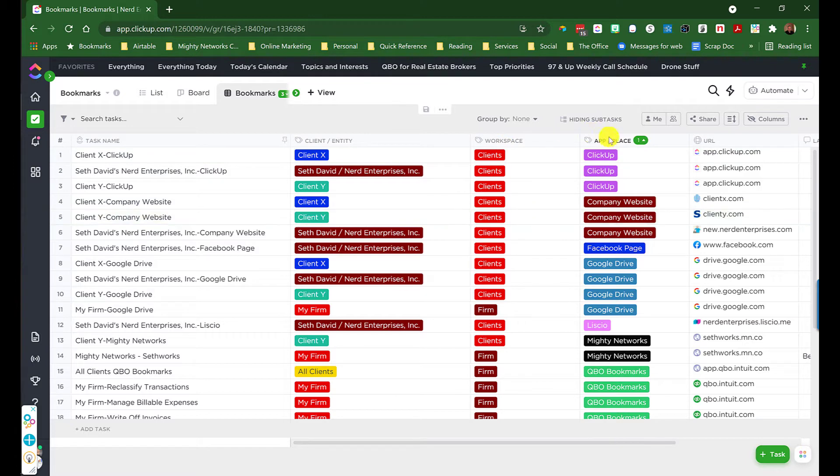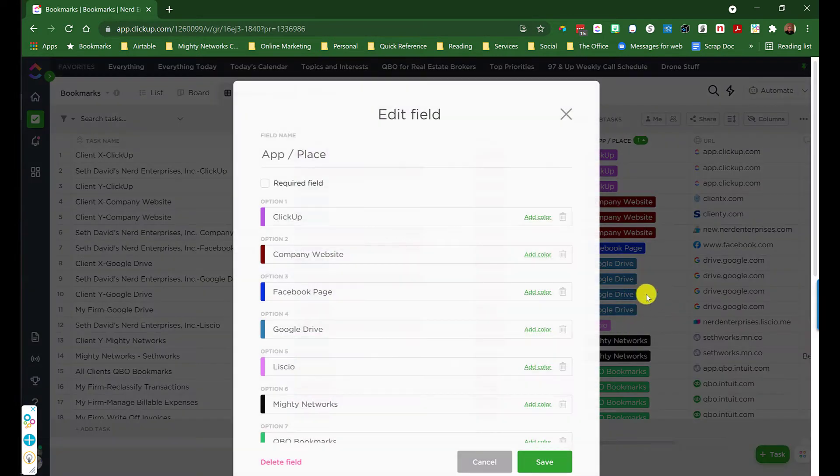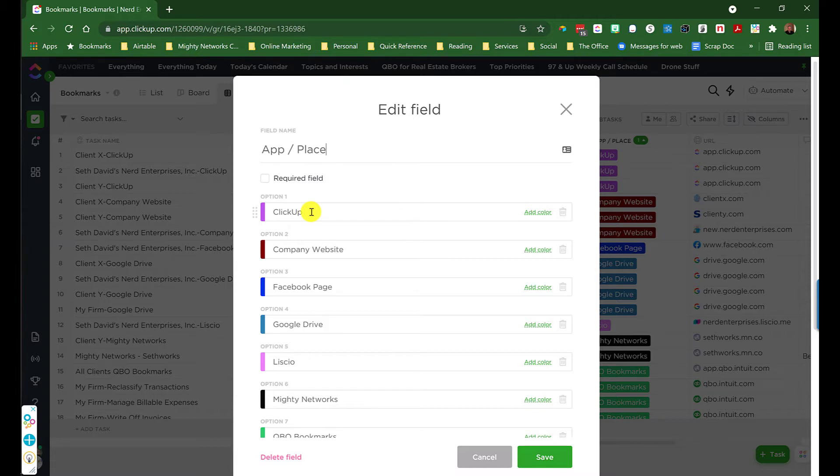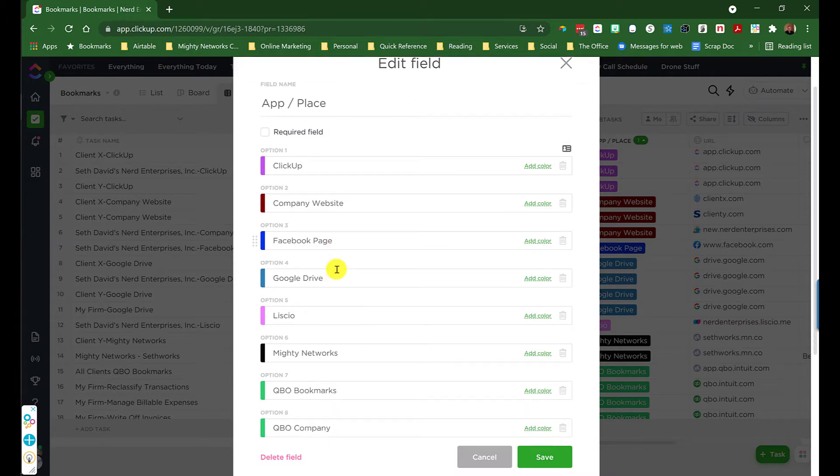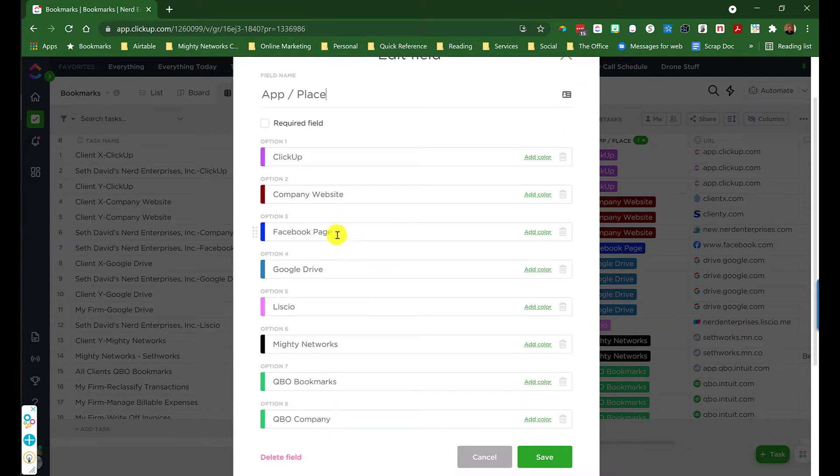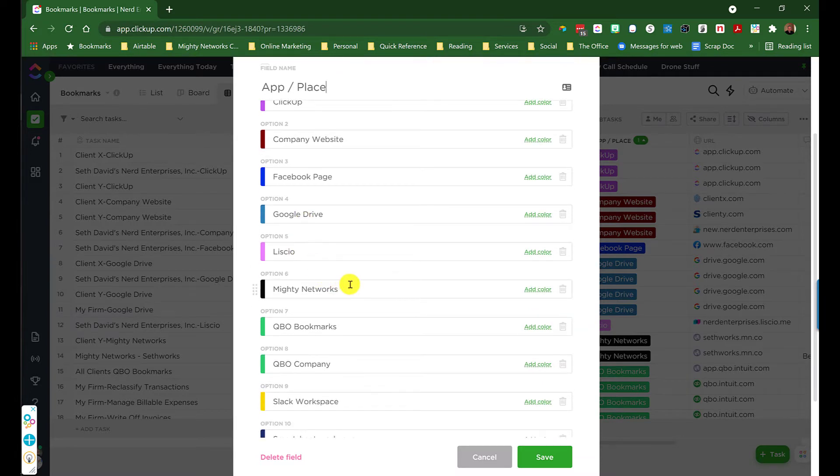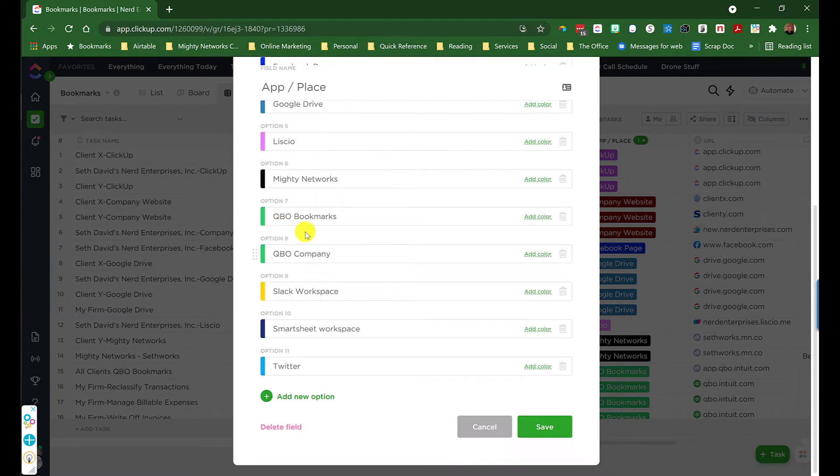And then finally, I have another custom label field called App or Place, and that's exactly as the name suggests. Anytime you're setting up a link to, let's say, a client's ClickUp folder, however you've got that set up, that's going to be ClickUp. Then you have all the links to each of your company websites for your clients. It's very handy to have those kind of links. The Facebook page for yourself and for all your clients, Google Drive links lists if you're using that, Mighty Networks.